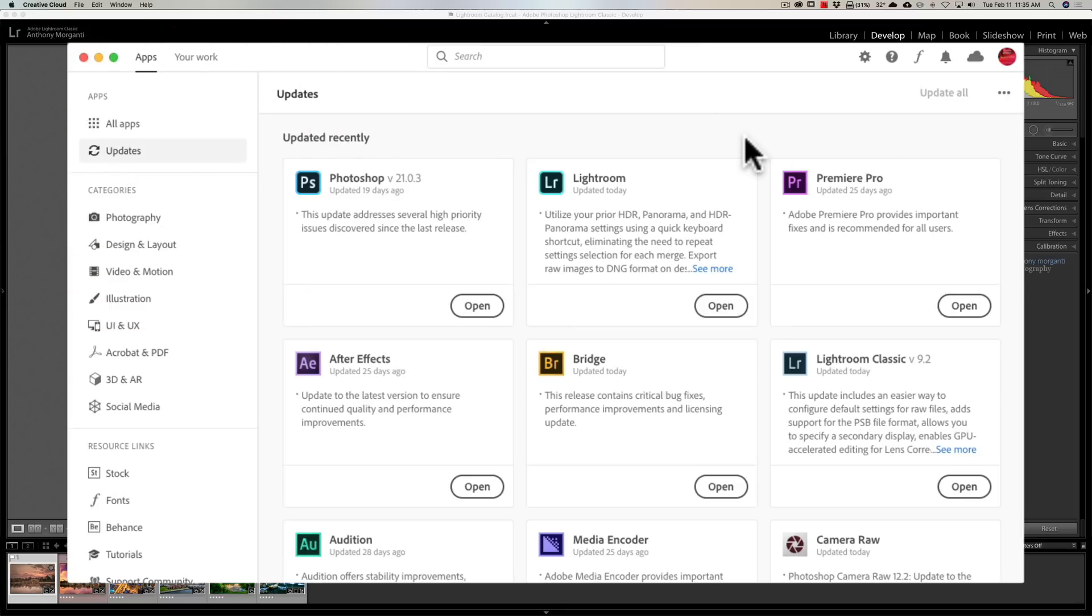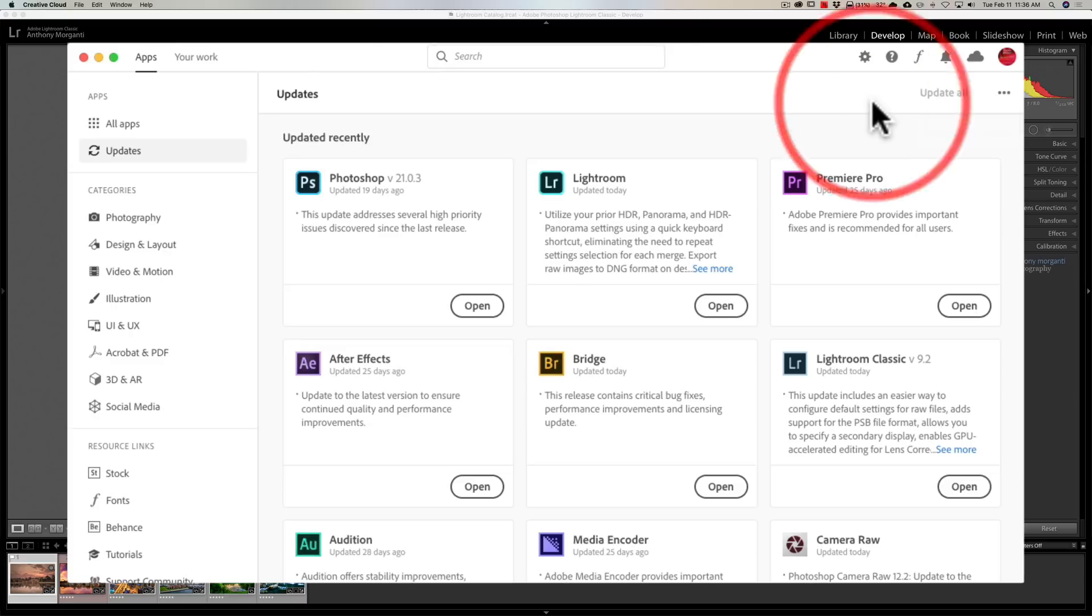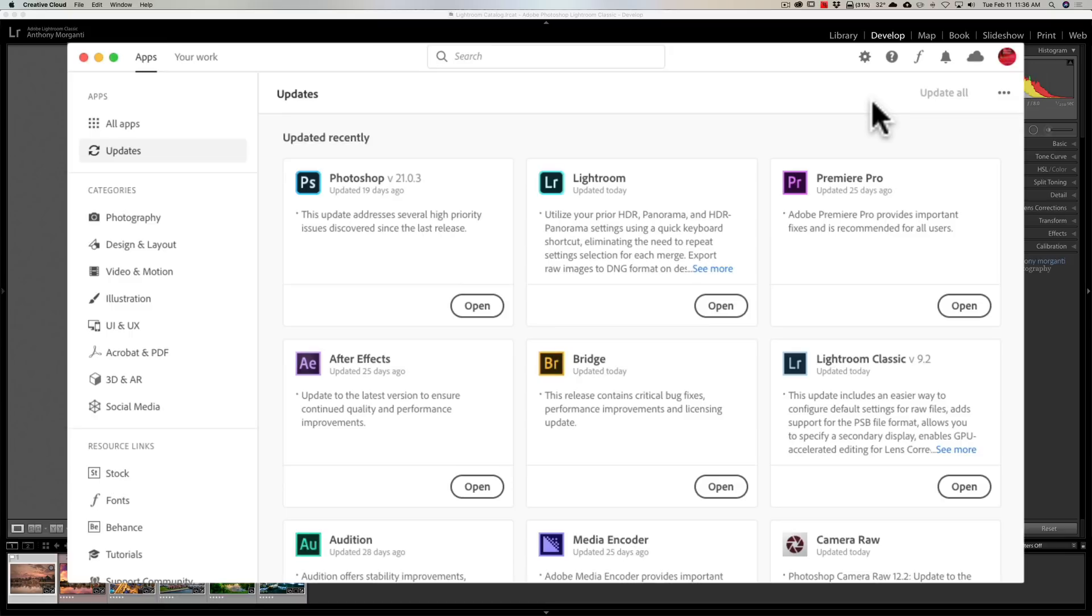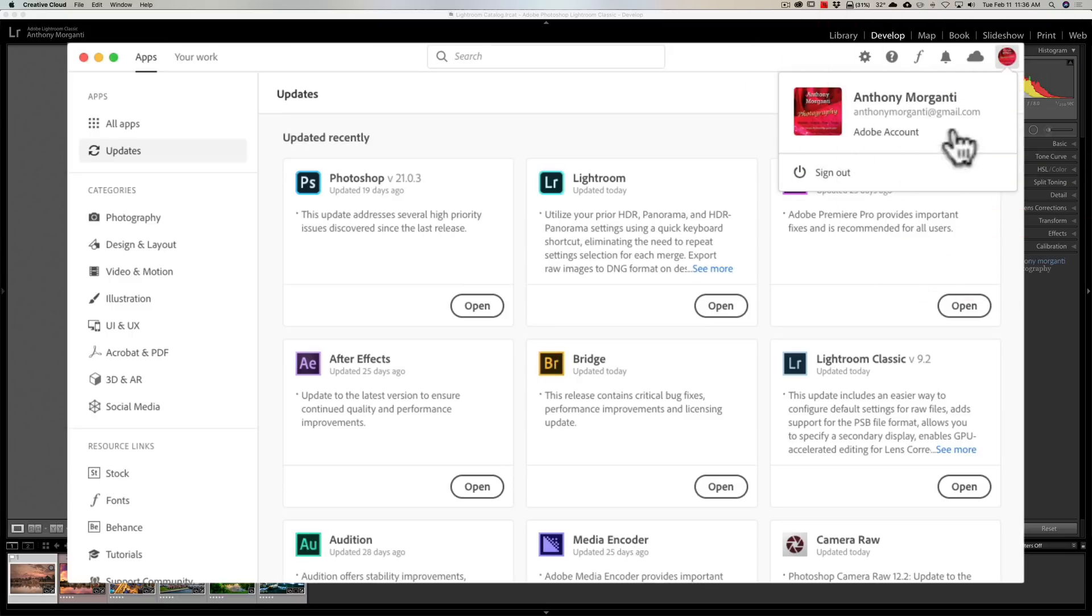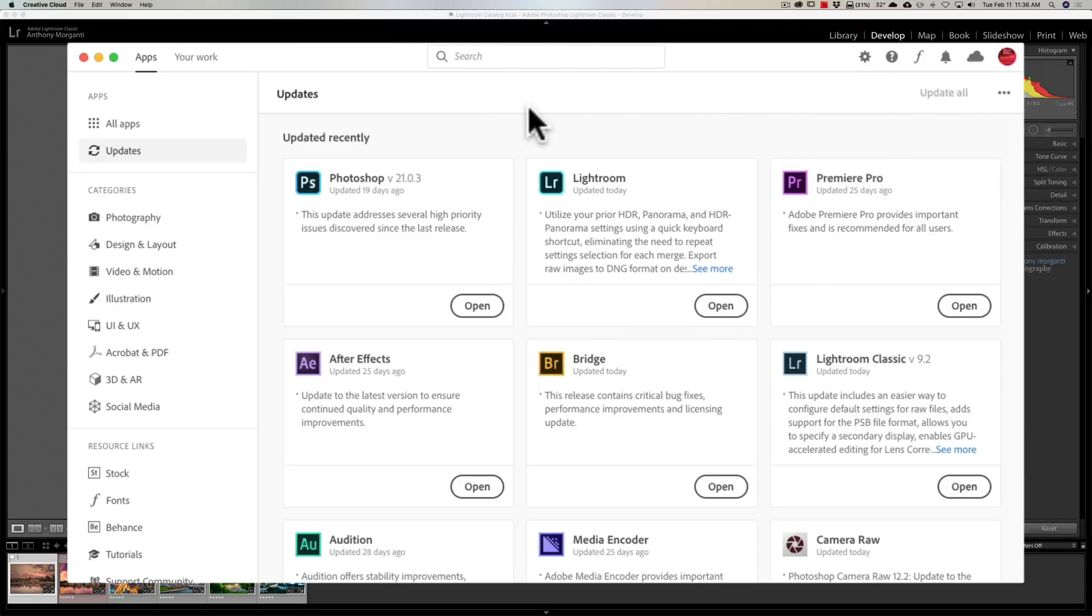If not, check for updates by clicking on these three little dots, then go down to Check for Updates. If they still don't show up, you can try signing out of the Creative Cloud and then signing back in. To sign out, click on your user badge, that's this little circle right here, then sign out, try signing back in, and check for updates again.